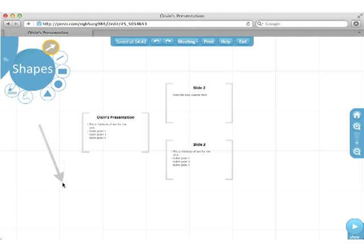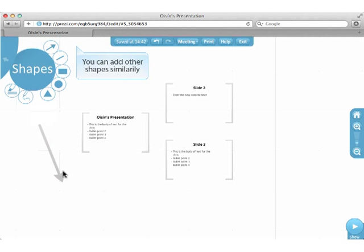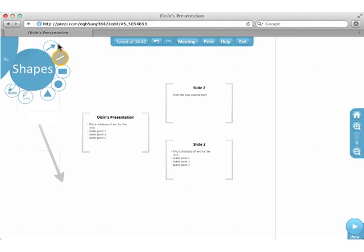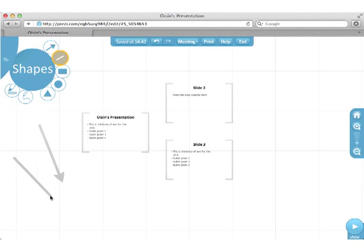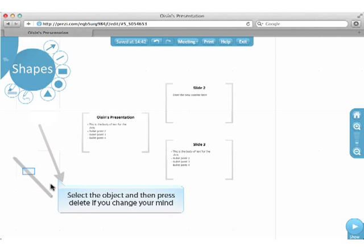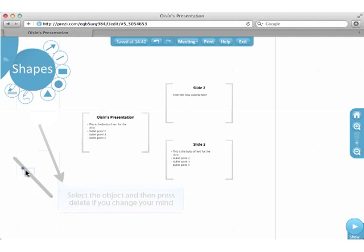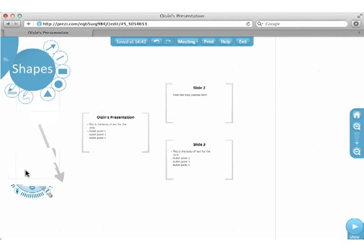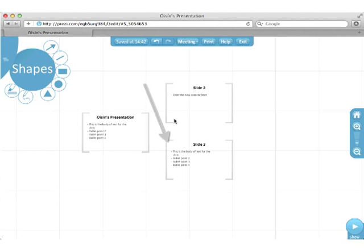Click on the artboard and then drag out the arrow. You can add other shapes similarly. Select the object and then press Delete if you change your mind. I'm going to reposition this arrow by dragging it to a new location.